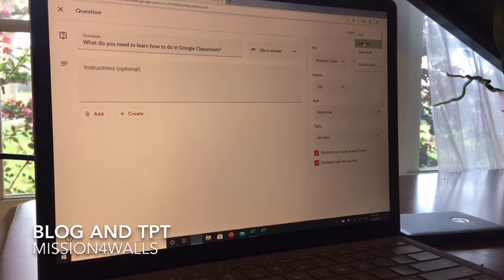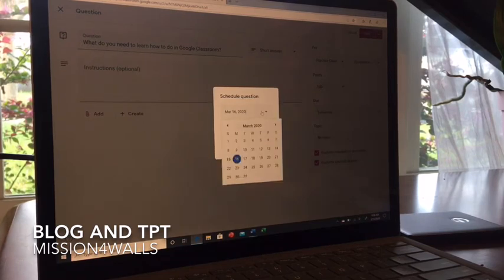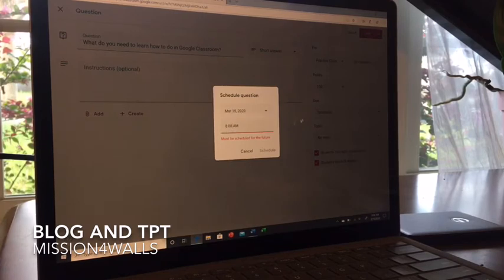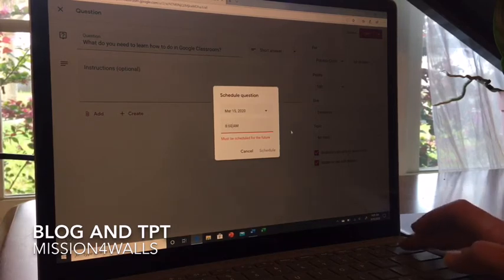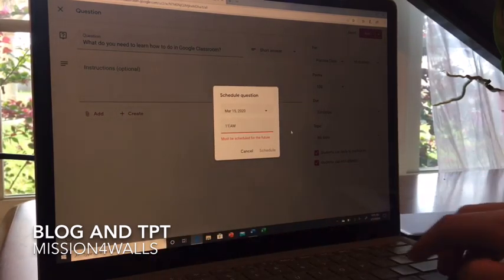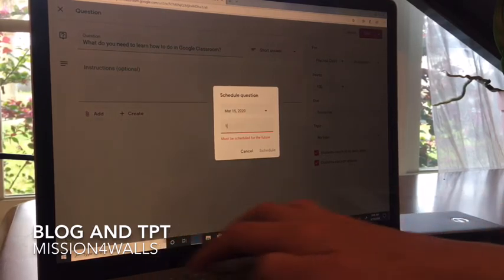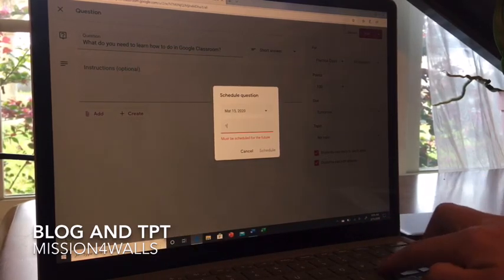Let's do Schedule so you can see how that's done. It will ask me when I want this scheduled. I actually want to schedule it for today, but it says it must be scheduled for the future, so it won't let me use 8am since that's already passed. I'm going to change this to 11am and see what happens. It doesn't recognize that as the future either, so I'll try 1pm.